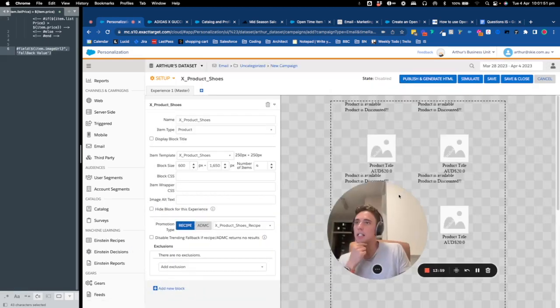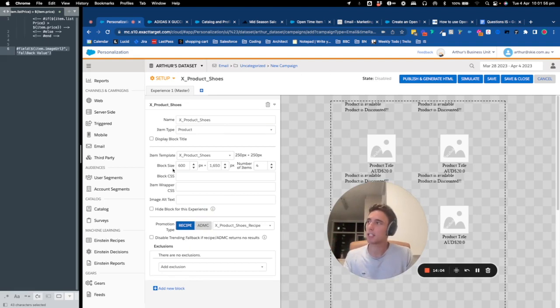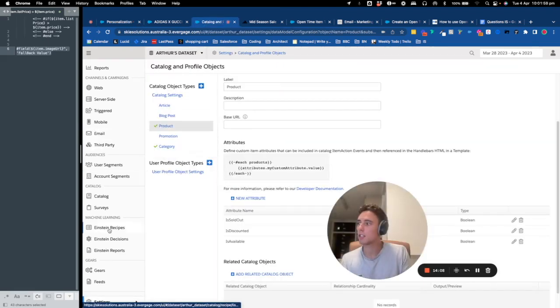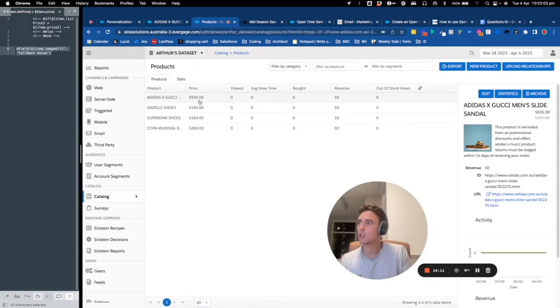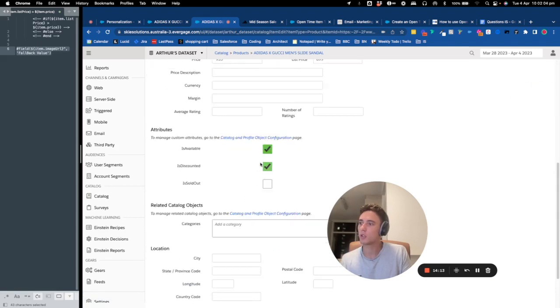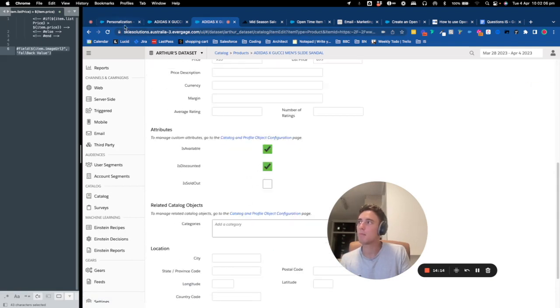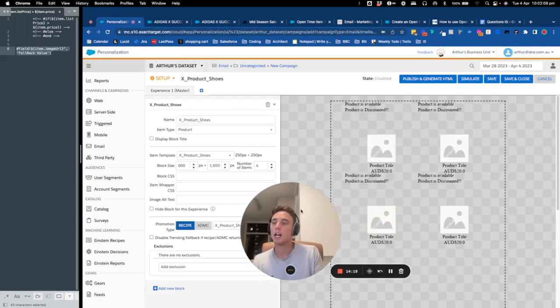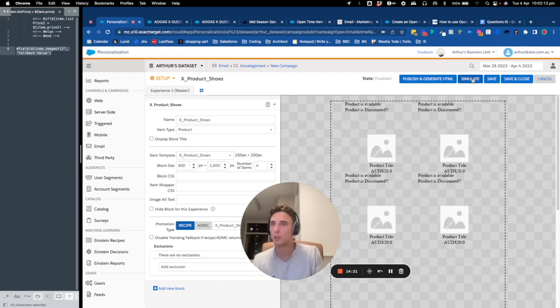And I would say the beauty of the product is that if I change in the backend of my catalog, so here if I go in catalog and I change the settings for this shoes, for example, it will update the content when the user opens the email.